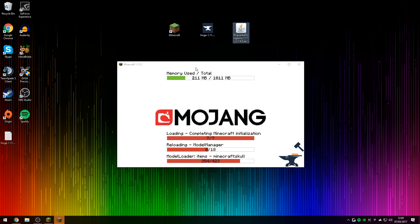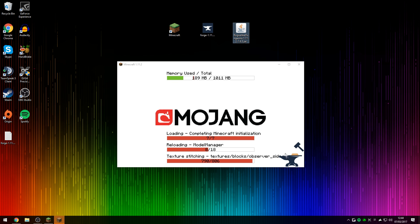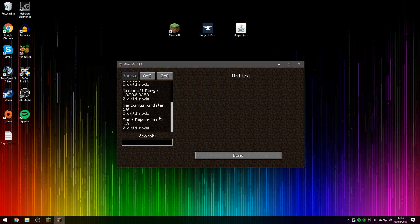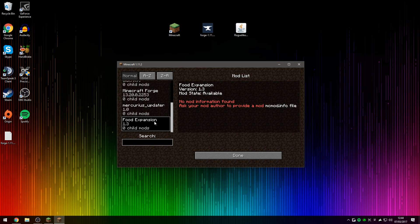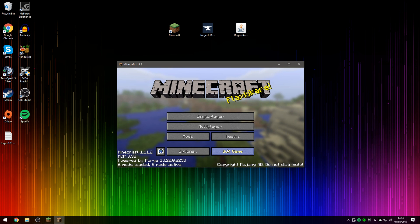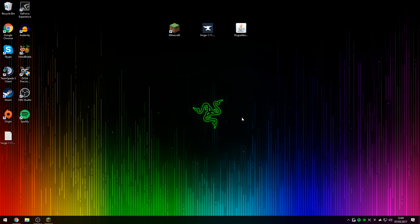So as you can see, Forge is currently loading everything for us. There we go, it should be done. Six mods loaded. I've forgotten to take out the previous tutorial I made, which was a food expansion mod. But nevertheless, Forge has been loaded successfully. So you can now press Quit Game.